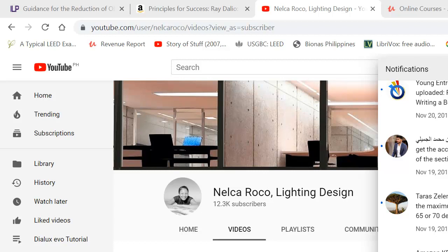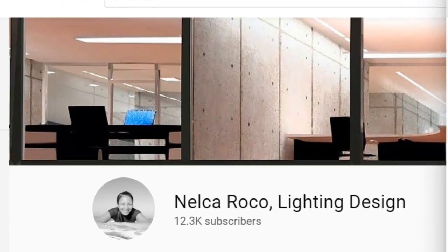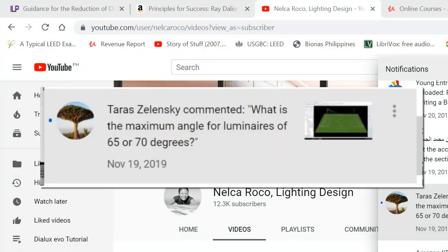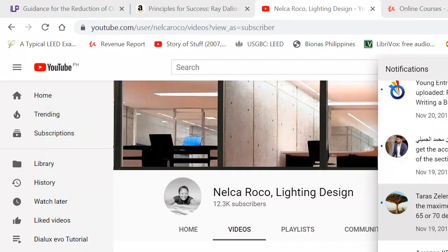Good day everybody, this is Nelka again. Today we will answer another question from our YouTube subscriber. His name is Taras Zelensky. Taras asked me: what is the maximum angle of luminaires — is it 65 or 70 degrees? Taras is asking about sports lighting design because he watched my football lighting design techniques video.